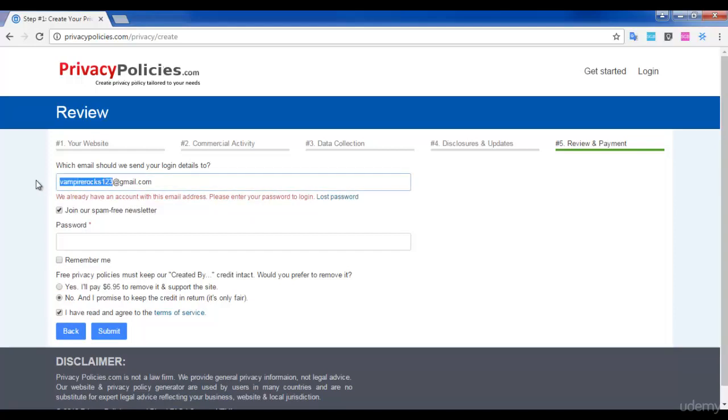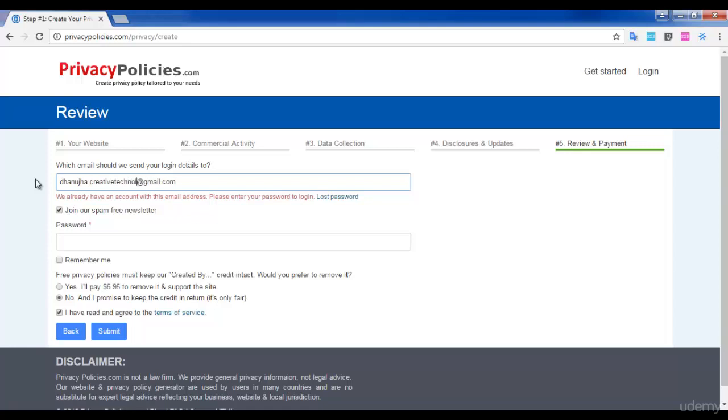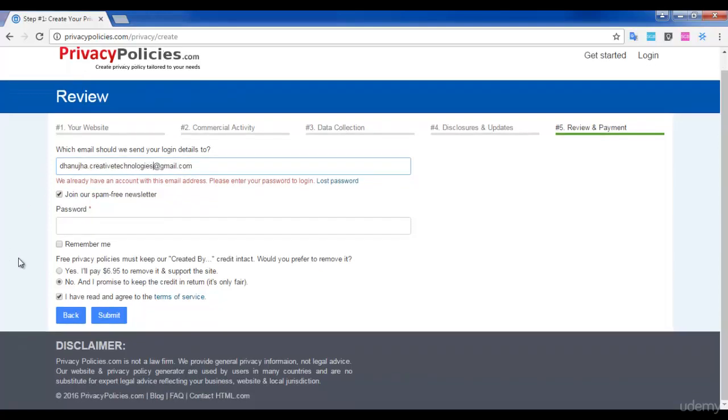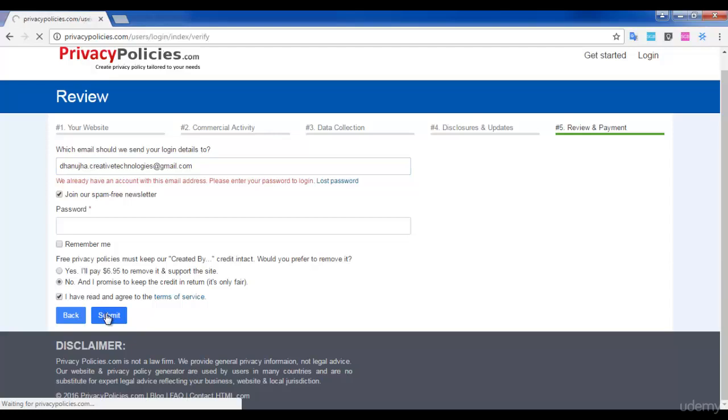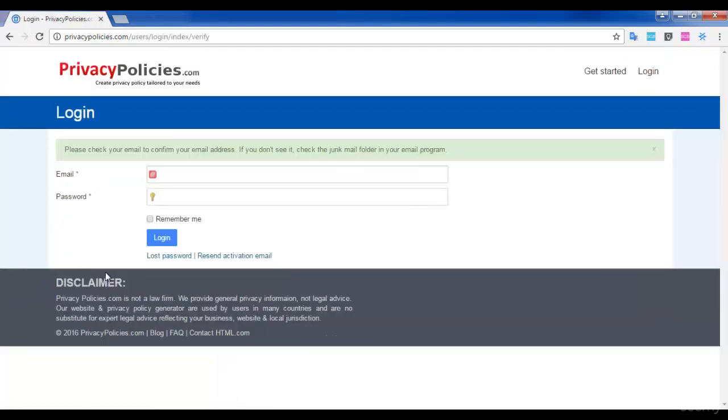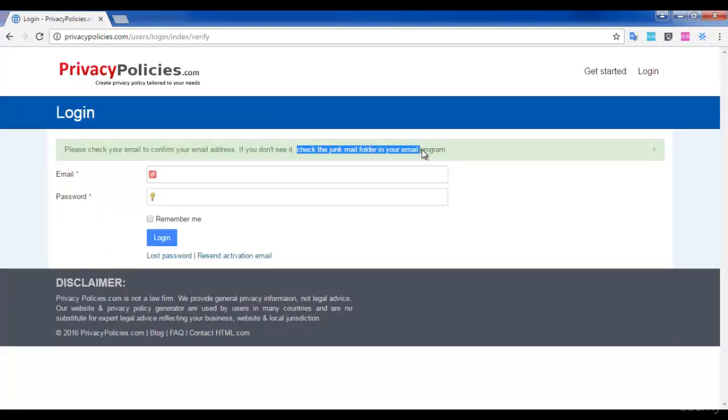As I have already logged in to this website through this email ID, they are asking me to log in to the website. I'll use an alternative email address here. You will be asked to verify your email address. You will get an email verification - verify your email.